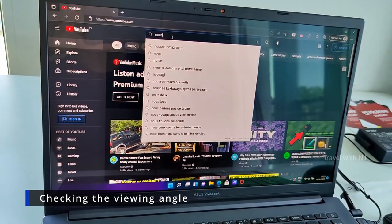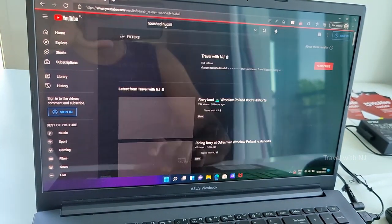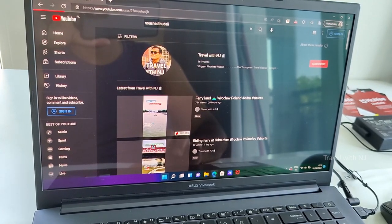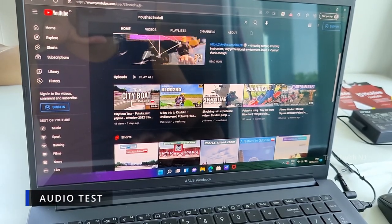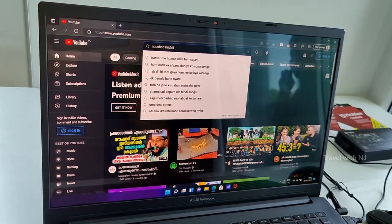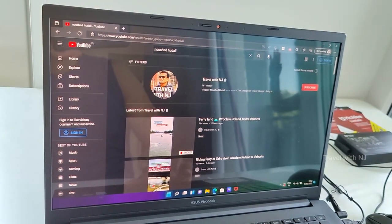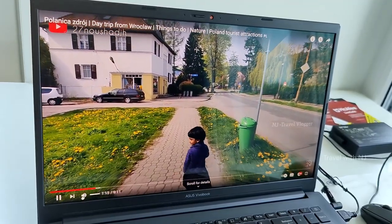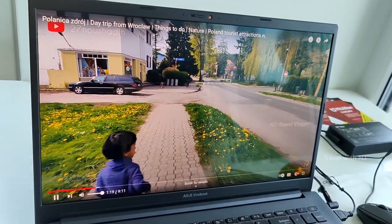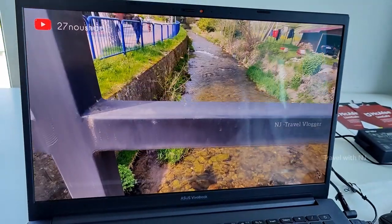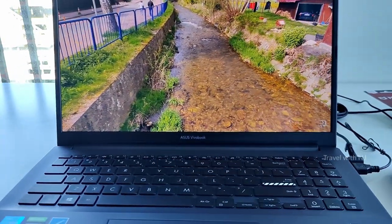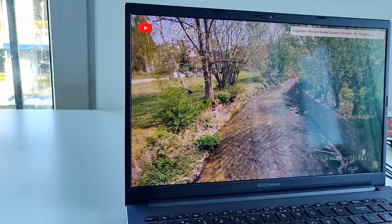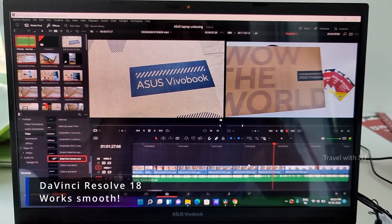So let's test some audio. Let's go to my YouTube channel and play some video to test the audio quality of the Harman built inbuilt speakers. Audio quality on this laptop is very good along with very bright and colorful display.